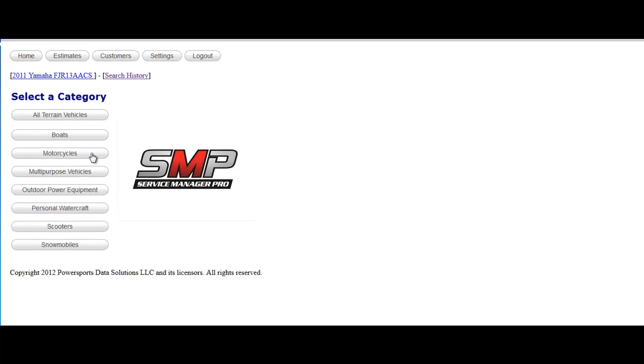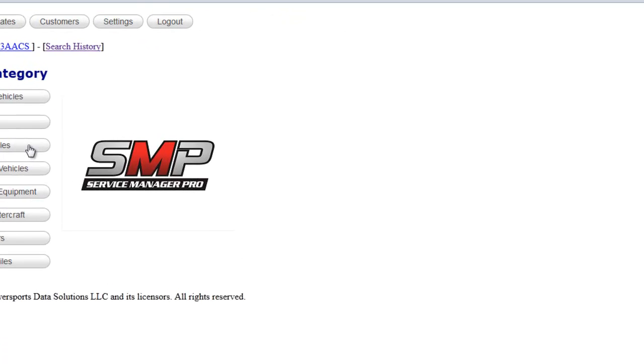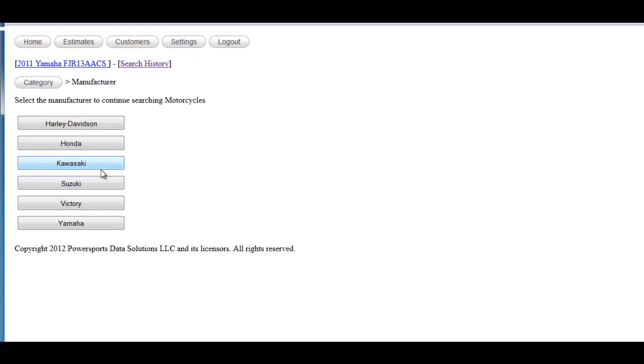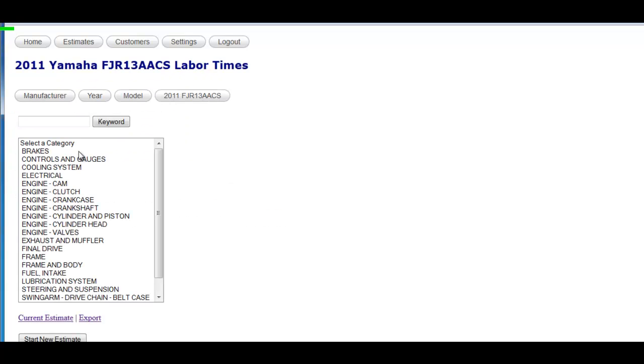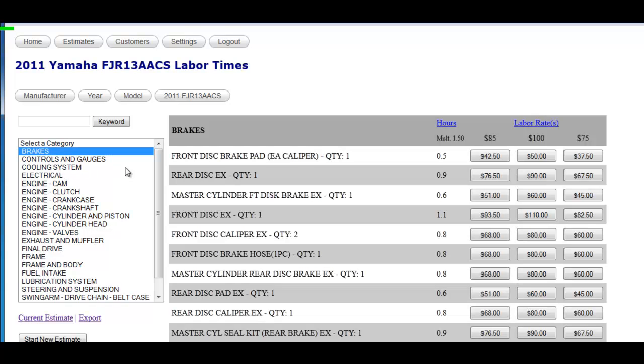So maybe you're looking for a motorcycle, a 2011 Yamaha FJR 1300, and you want to look up labor times. Labor times are categorized by general area of the vehicle. So if you're doing a brake job, you can click on brakes and all the brake jobs show up.